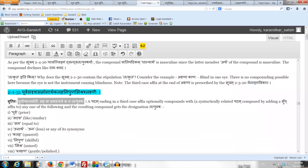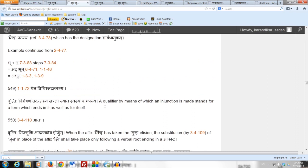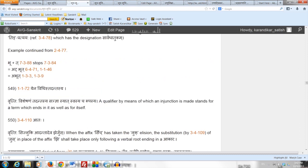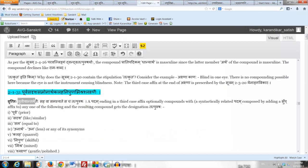We know why the Vritti says Tritiyantham, because as per the Paribhasha Sutram Yena vidhis tad-antas — a qualifier by means of which an injunction is made stands for a term which ends in it as well as for itself. So Tritiya stands for Tritiyantham Padam.